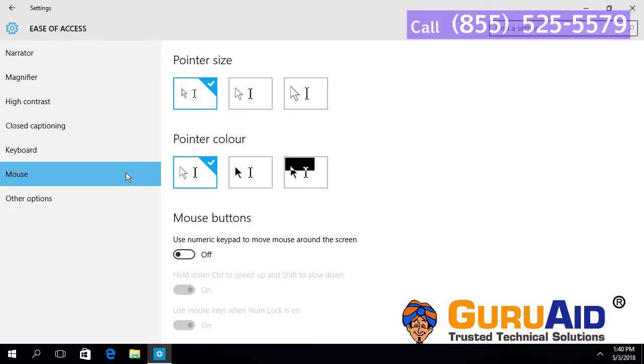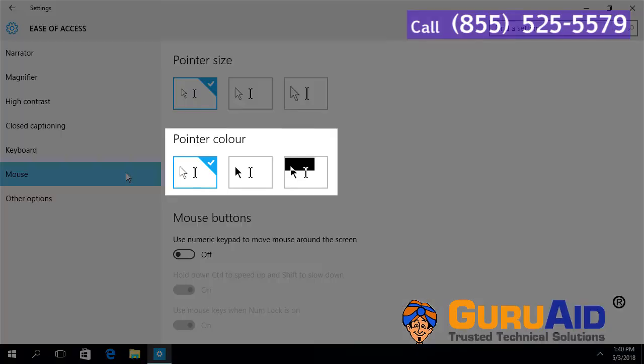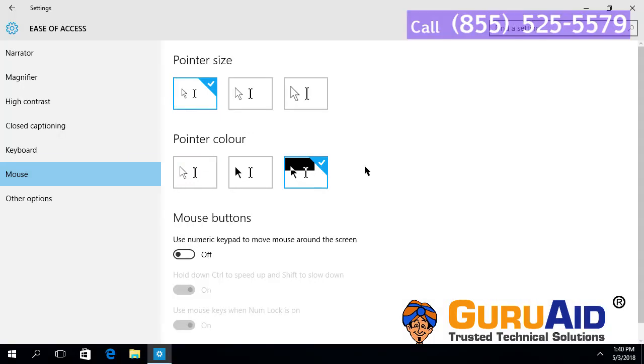Choose the mouse pointer color by clicking on any one of the available colors under Pointer Color. Now, the color of your mouse pointer has changed.